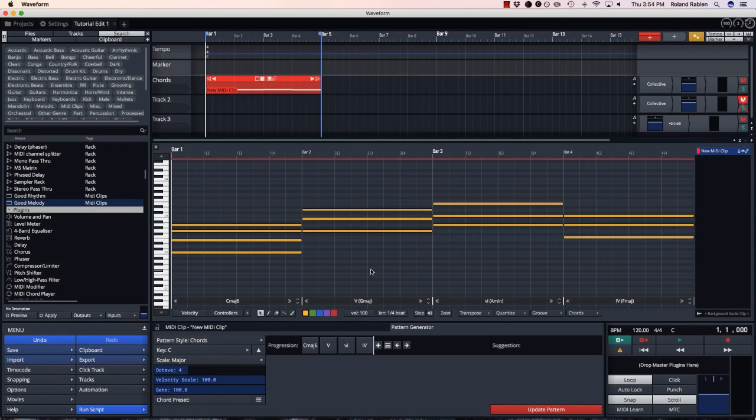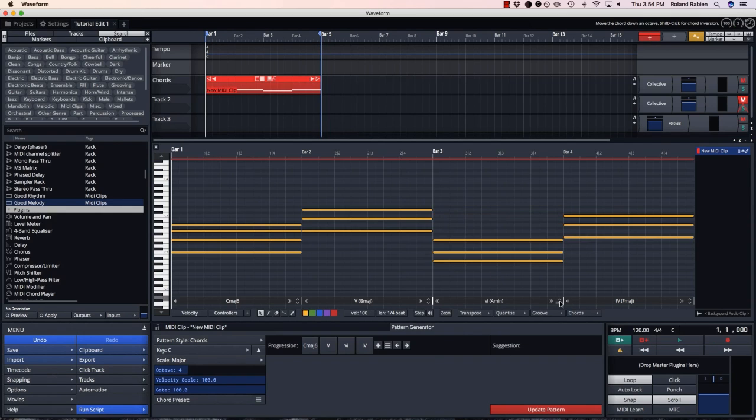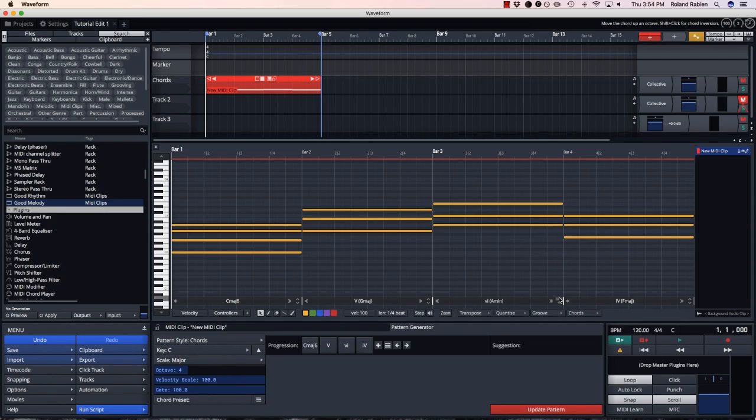Now my chord progression is close to how I want it. I can come up to the MIDI editor and do some fine-tuning. These up and down arrows move chords up and down an octave. Holding shift will give chord inversions.